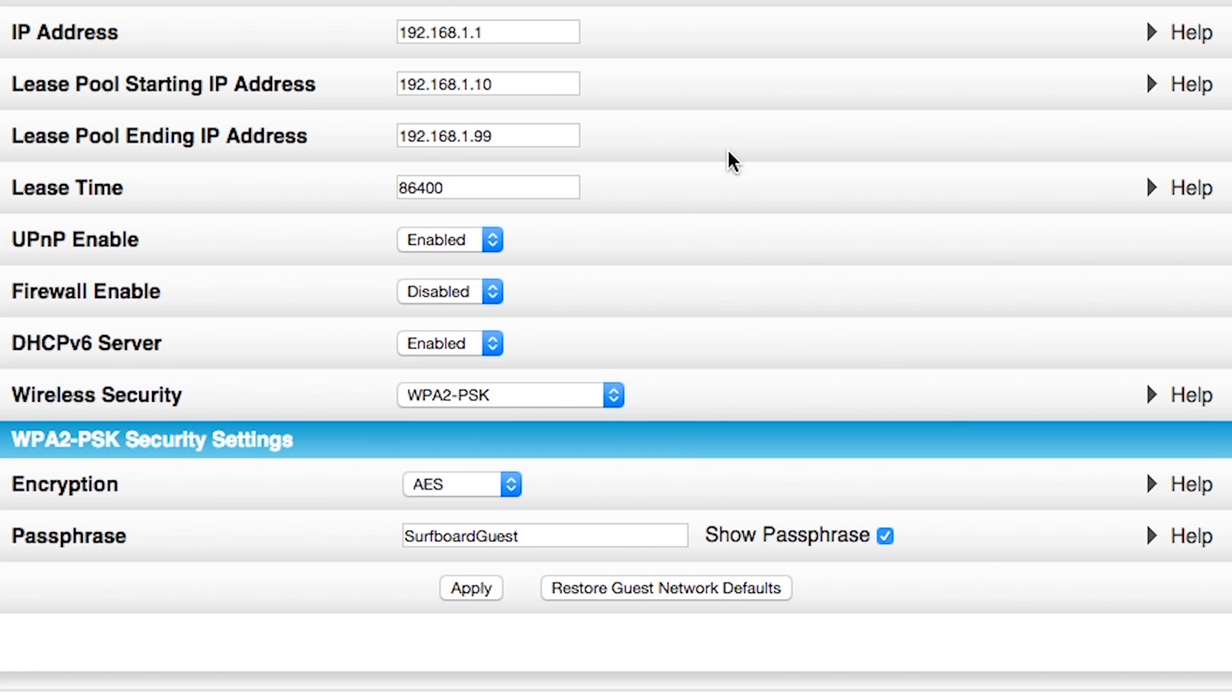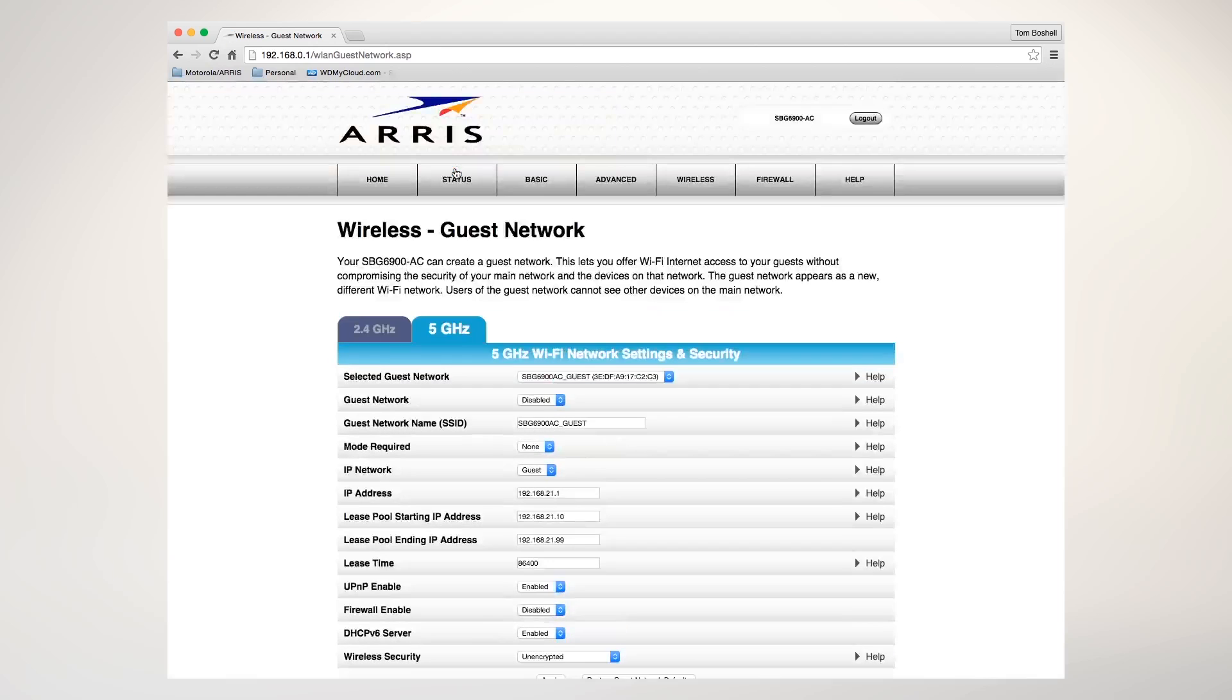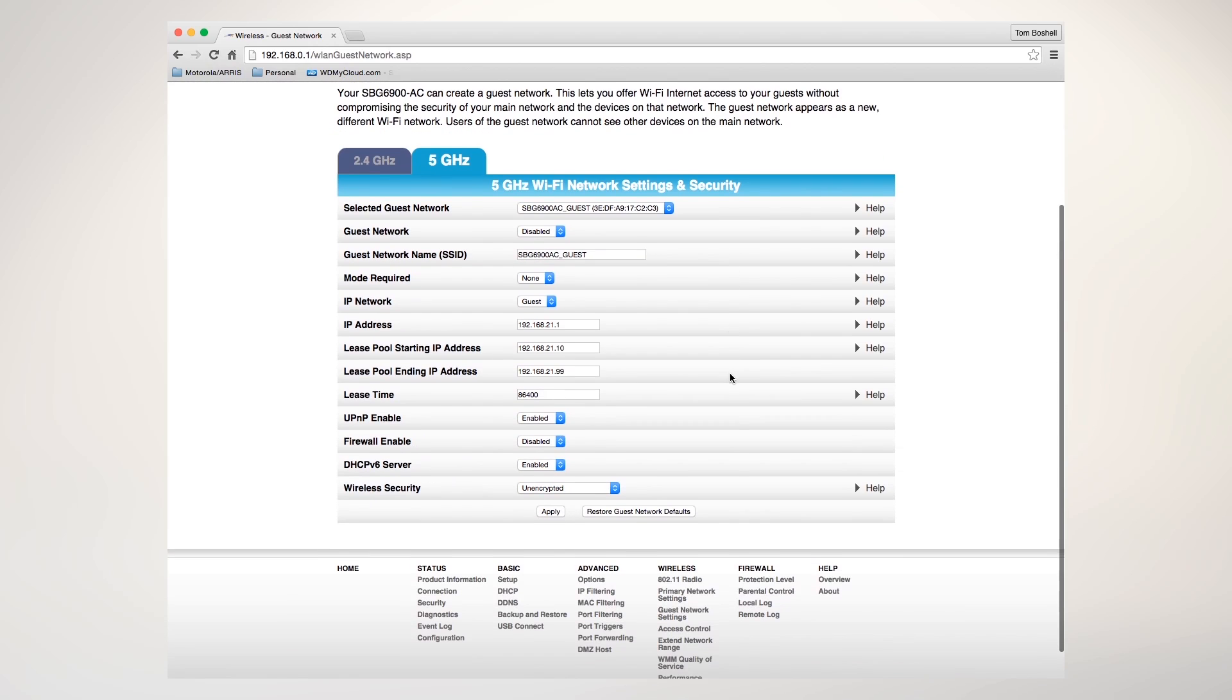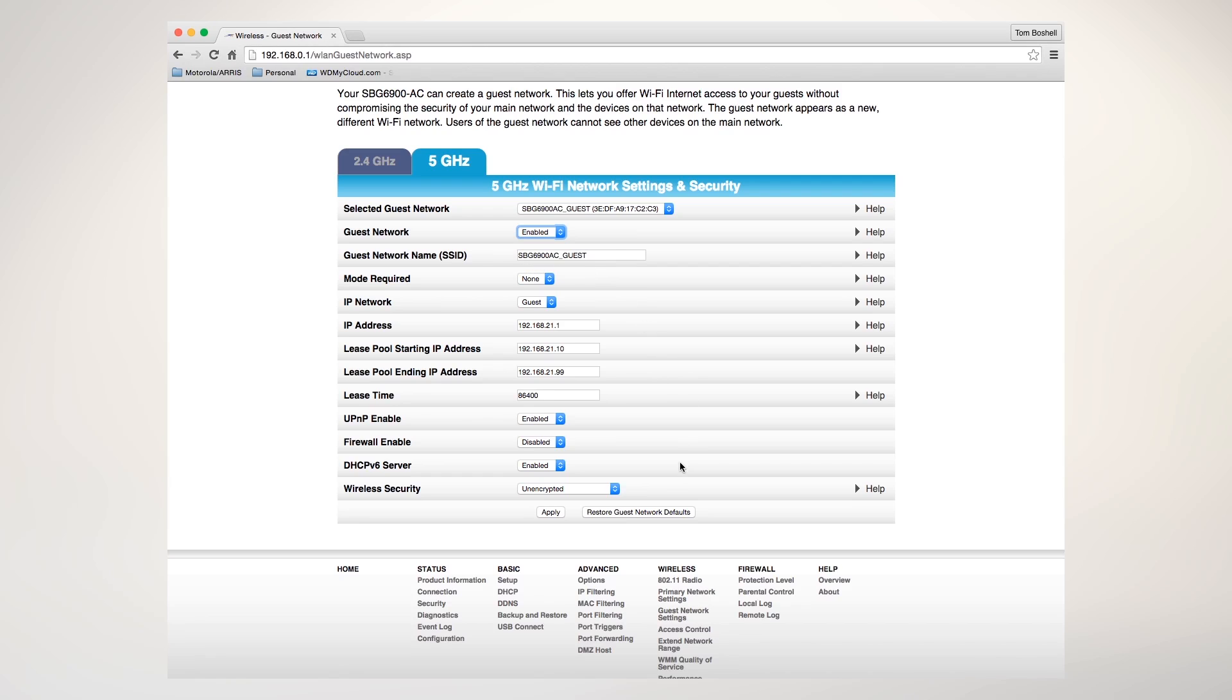If I want to do the same thing, I can also change, and now I just changed the 2.4 gigahertz frequency, but I can also change the 5 gigahertz frequency range. Right now, it's disabled. I can do the same steps. I can enable it. It's surfboard, SBG 6900 AC guest. Again, I'm going to change my wireless security to WPA2.